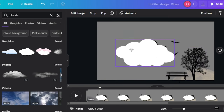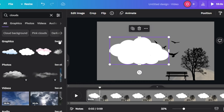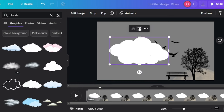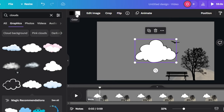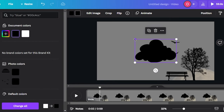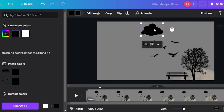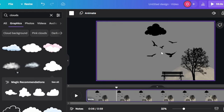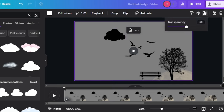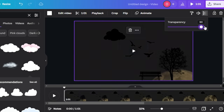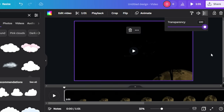Let's add some clouds at the top. I'll search for a cloud — this white one looks good. Sometimes we can change the color and sometimes we cannot. I'll select this one here and change the color to black. Now I'll place it at the top of the image. Once you've added all your elements, we need to adjust the transparency — select the background, go to Transparency, and change it from 50 back to 100.